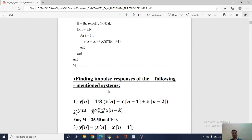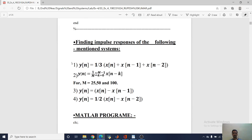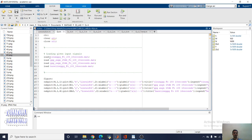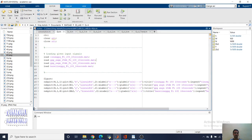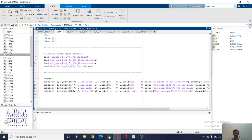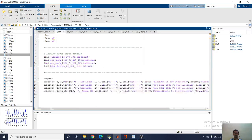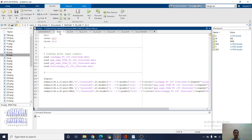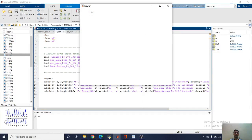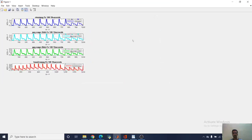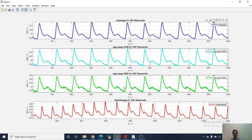Next we are going to find the impulse response of the following machine systems. You can see them here, these are our systems and we will look at the impulse response. First we have loaded the signals using the load command.